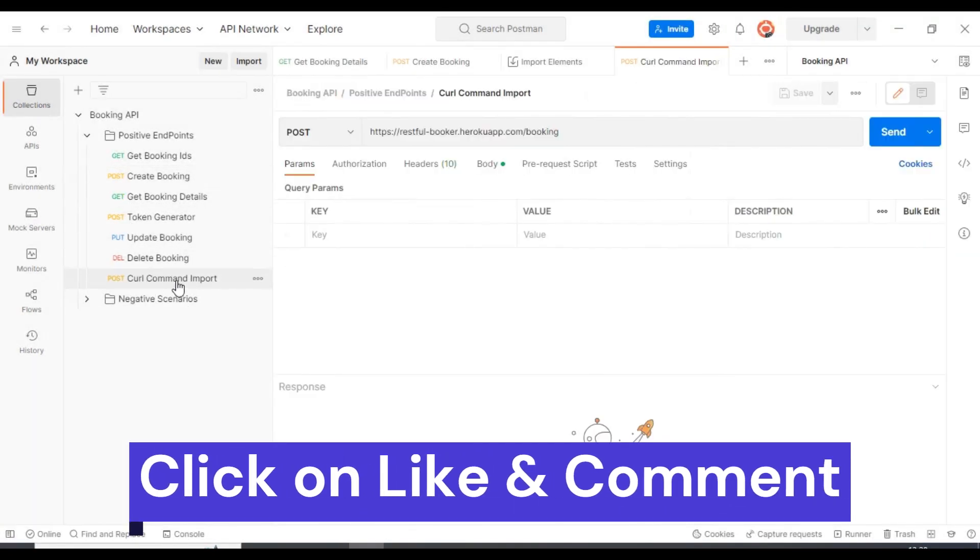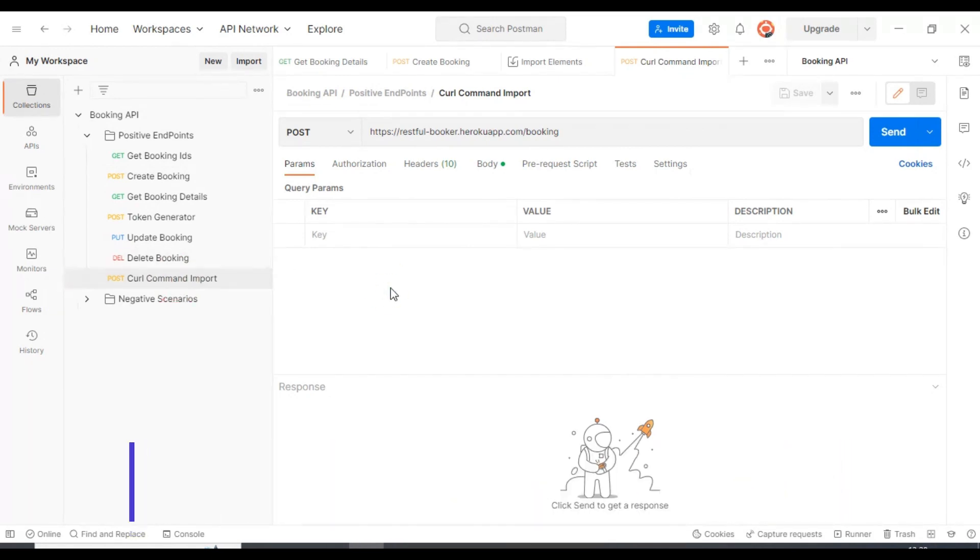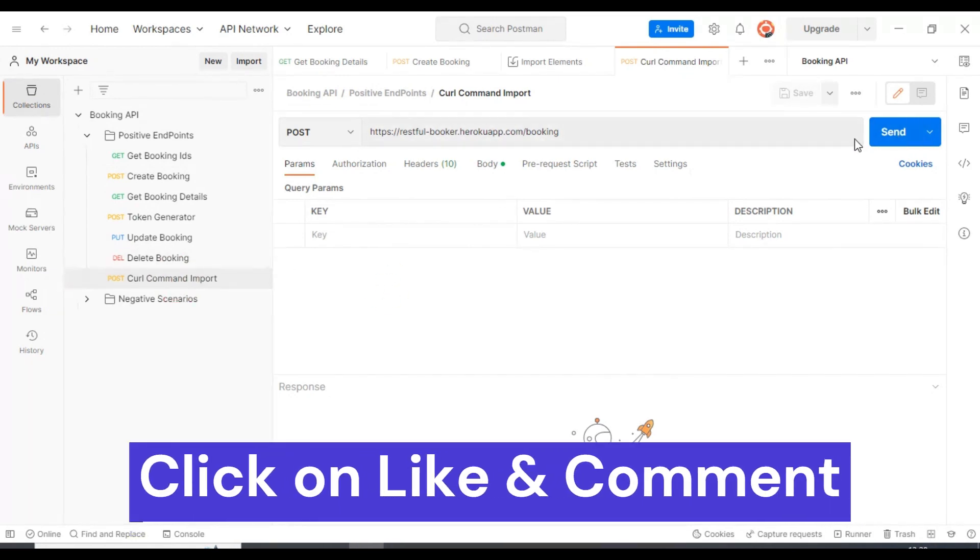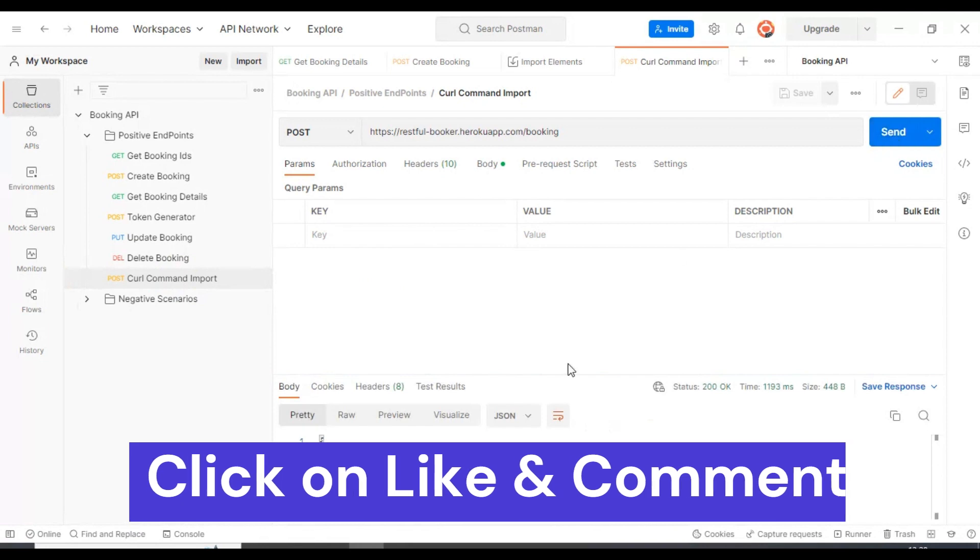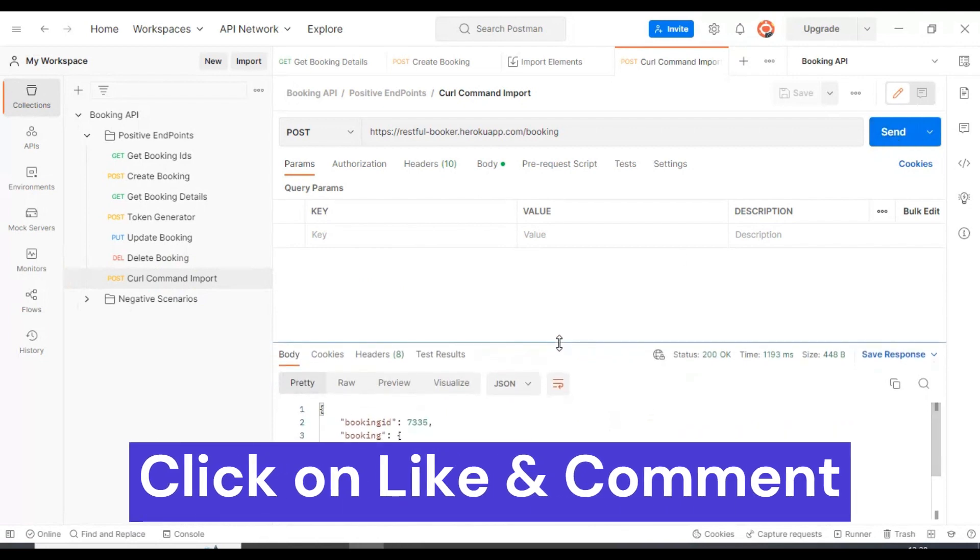We got the curl command import here. Then simply I will hit the send button. This API is working fine. Here we are getting the booking ID.